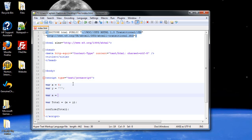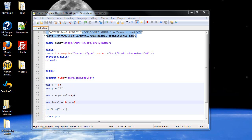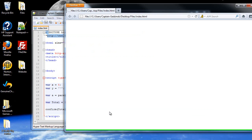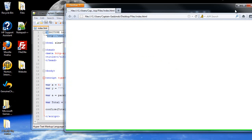This function is called parseInt. P-A-R-S-E, capital I, N-T. Then, within the parentheses, type in the variable that you want converted. So, I'll just put in y. Then, I'm going to change this y right here to the a. I'll click save, and I'll press F5. And now it's 12, so it worked.